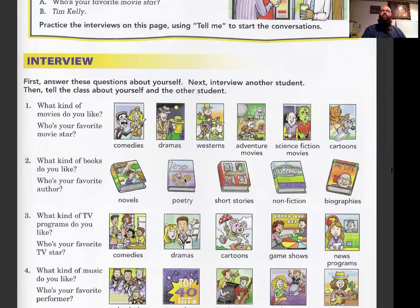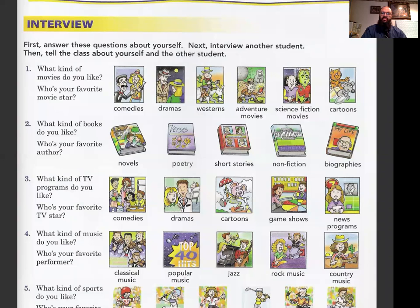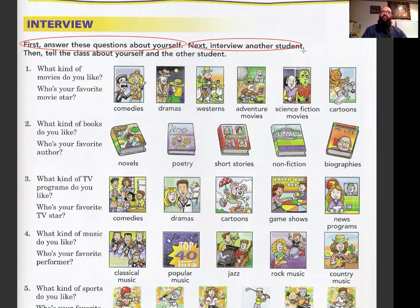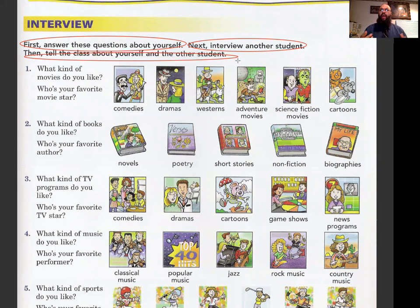This is for an interview. First, answer the questions about yourself. Next, interview another person — since we're not in class together, interview someone at home. Then you're going to tell the class about yourself and the other student. I want you to complete page 95. After you do it, send me a video and I'm going to share the video with the class.